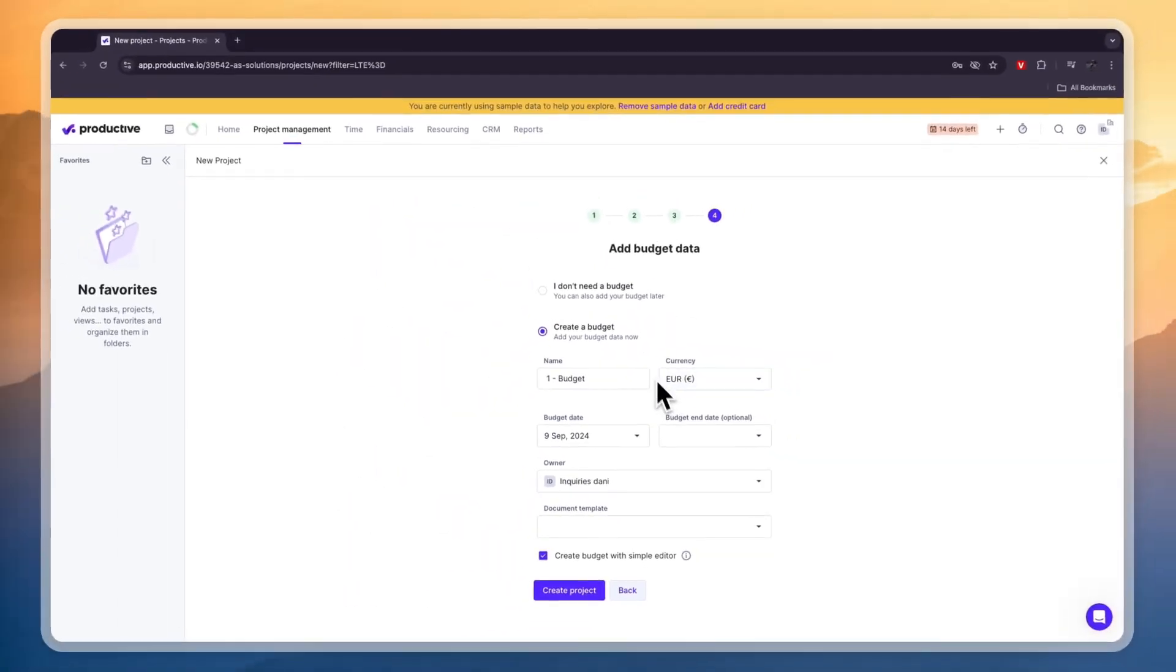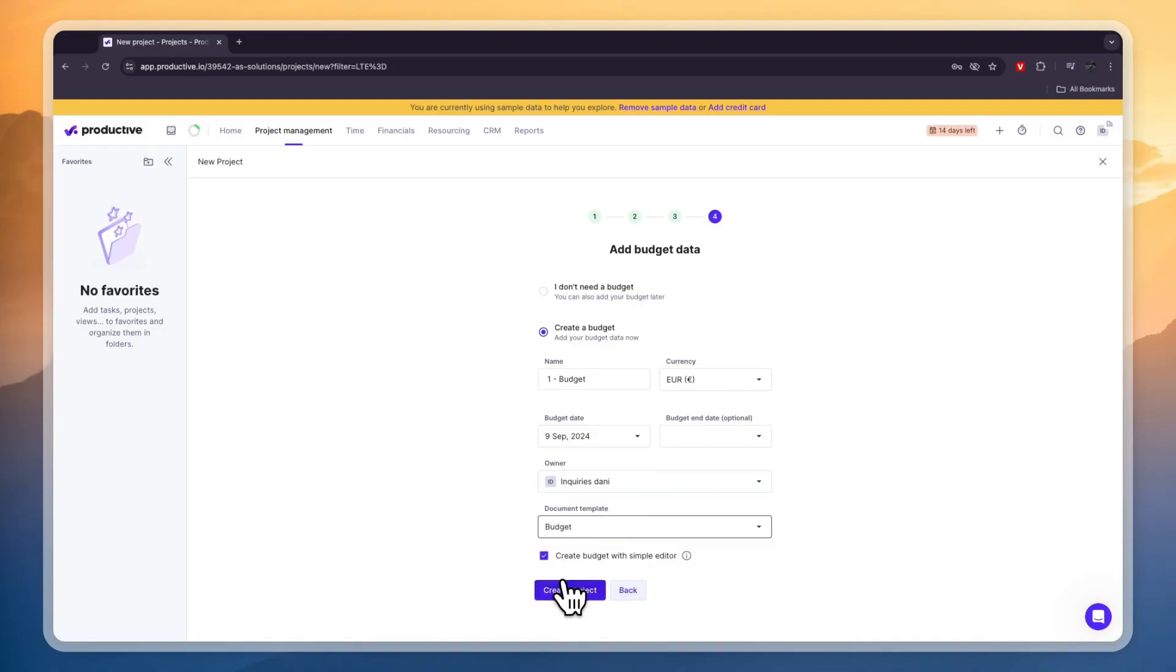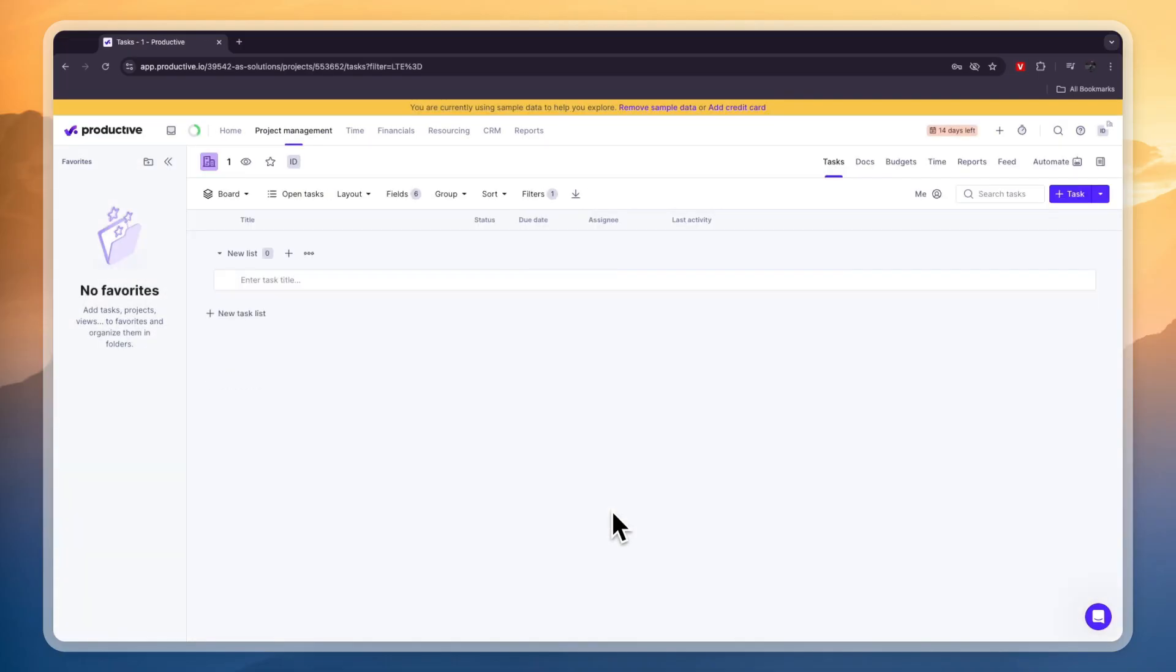Now here you can set a budget for this project. You can set an end date and a document template. So you have the budget here but I'll say I don't need a budget and click on create project.